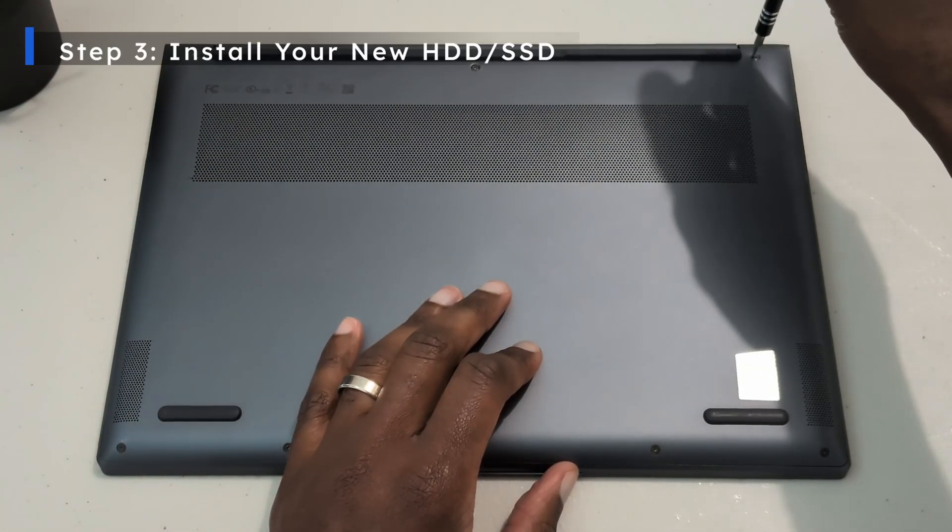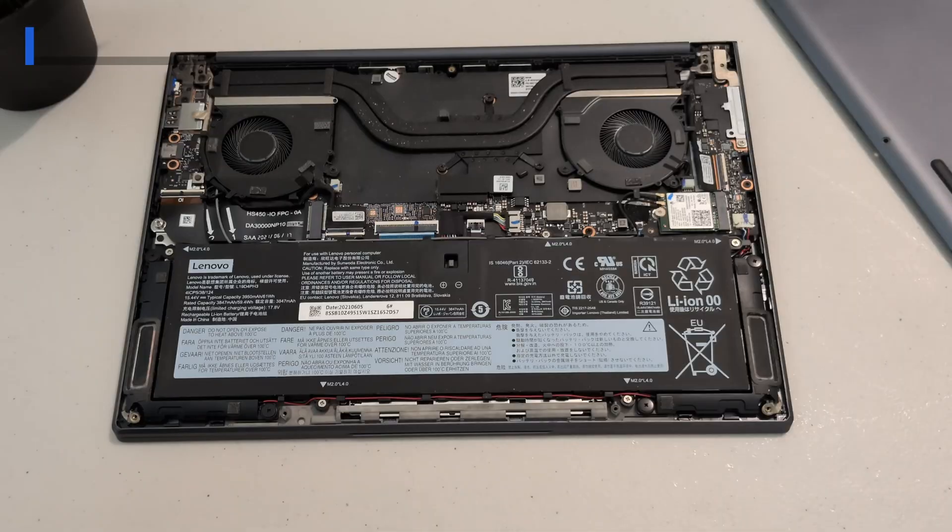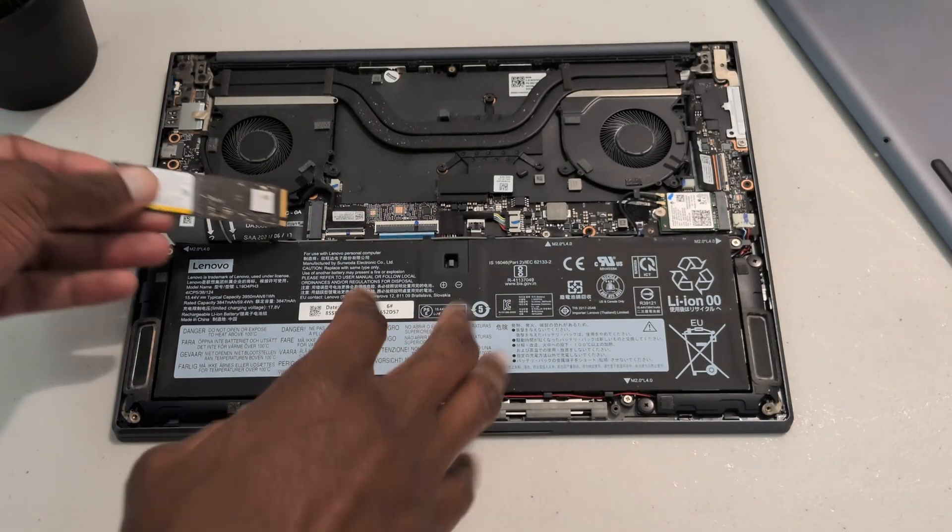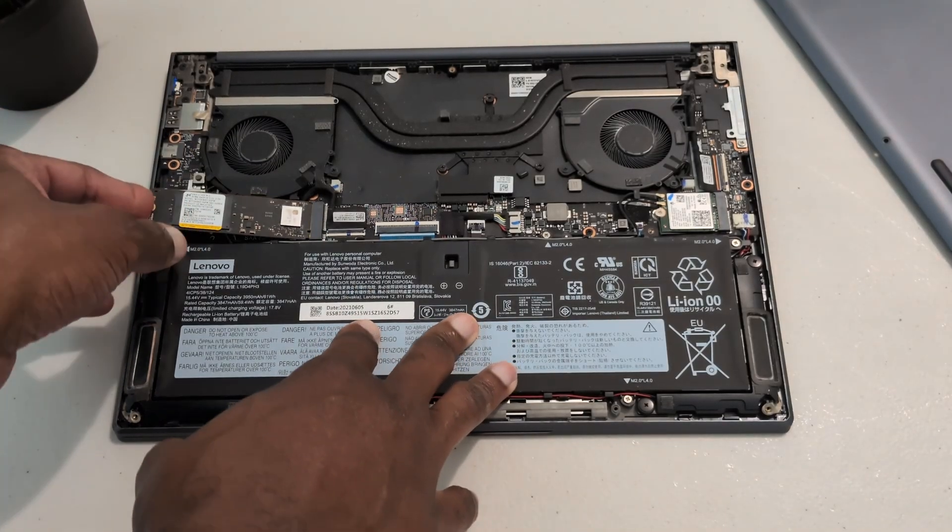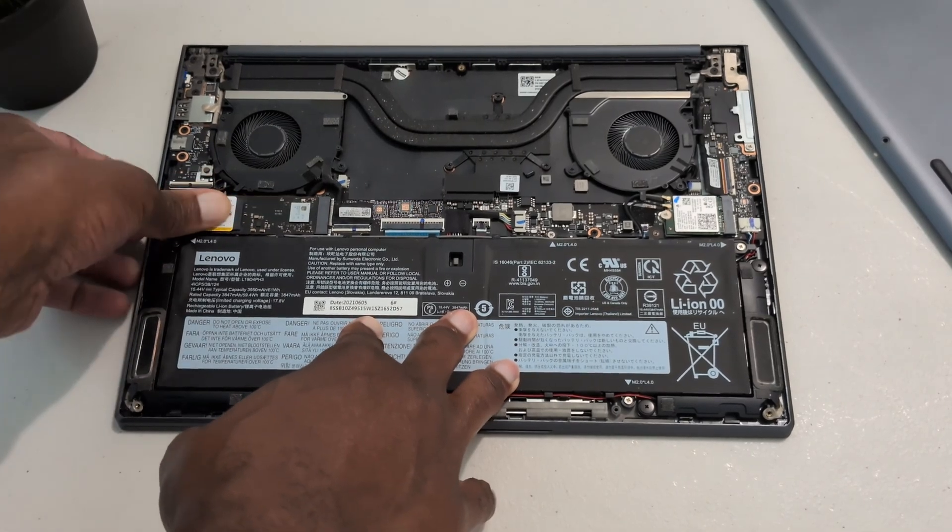Whether you're upgrading your desktop or your laptop always remember to remove the power source from your system prior to upgrading your new drive.